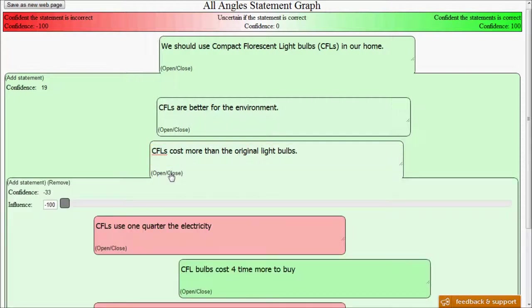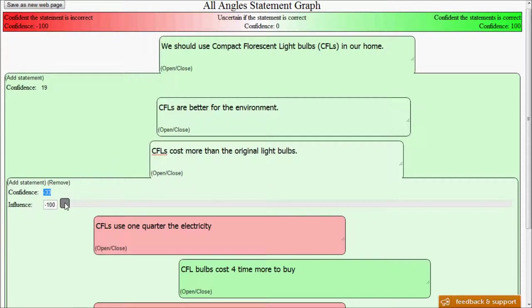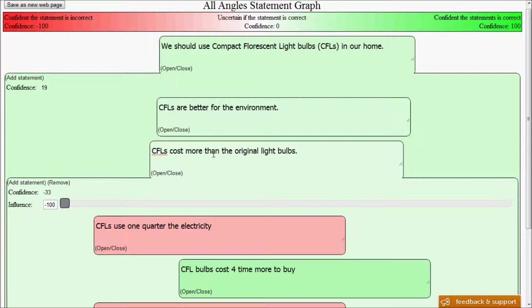Let's take a look at it and explore a little further. We can see that its confidence is negative 33, which normally would drag it to be negative, but you can see its influence is minus 100. So what we're saying here is that we are confident, to some extent, that this statement is incorrect, but it has a negative influence on its parent, meaning that it's a negative statement. So if you have a statement that's a negative statement, but you prove that that negative statement is inaccurate, then it will affect the parent in a positive way.